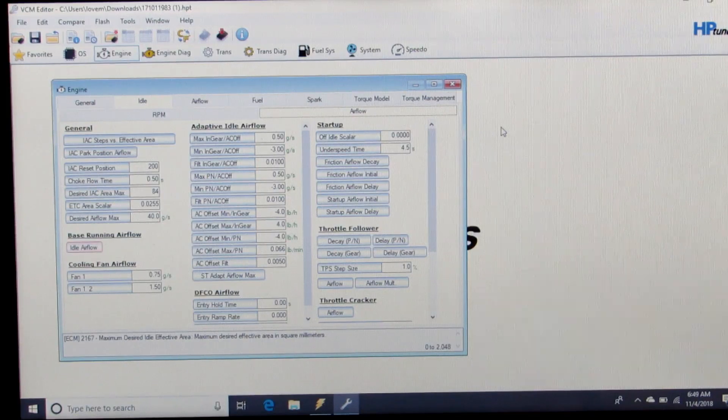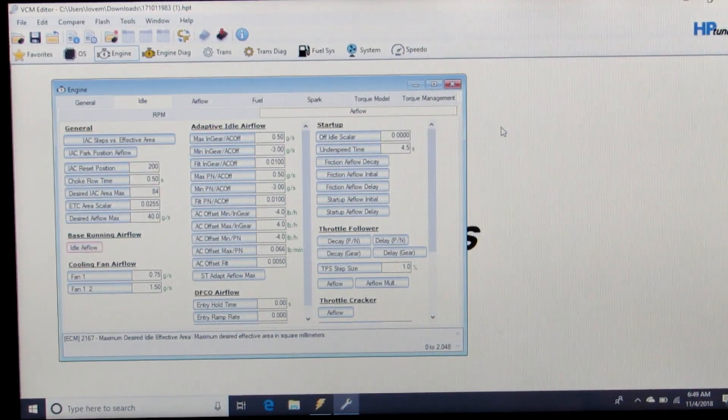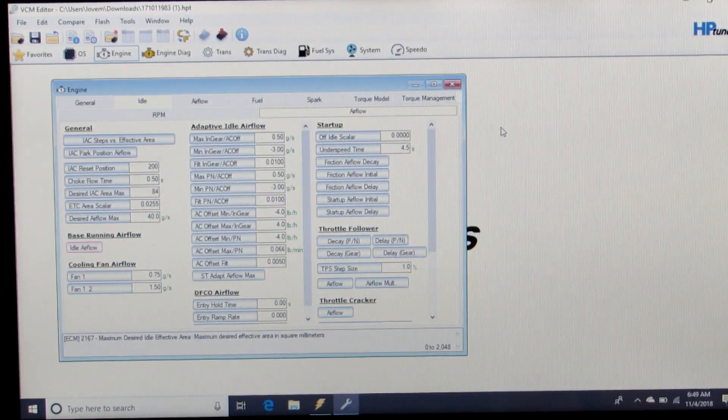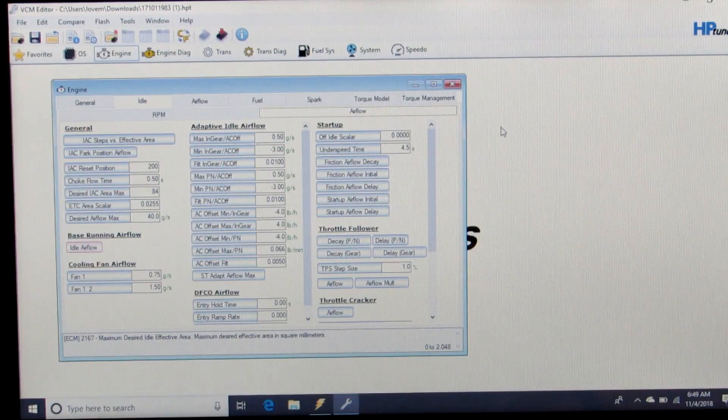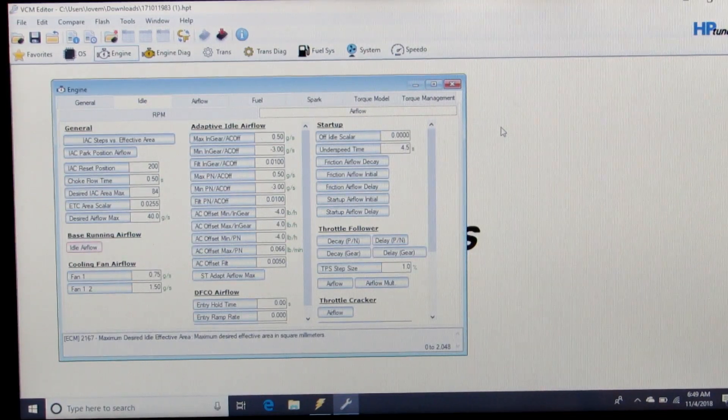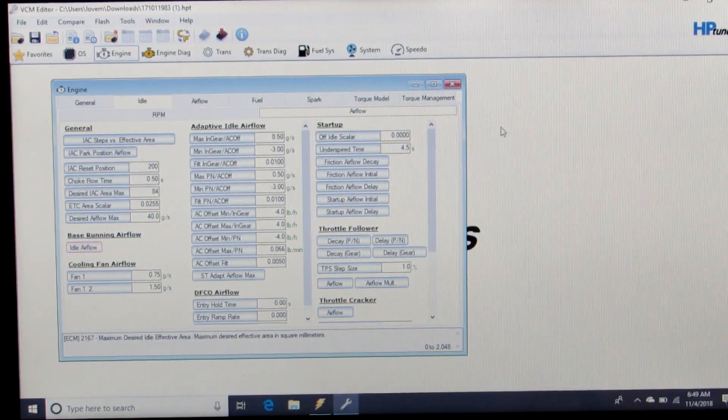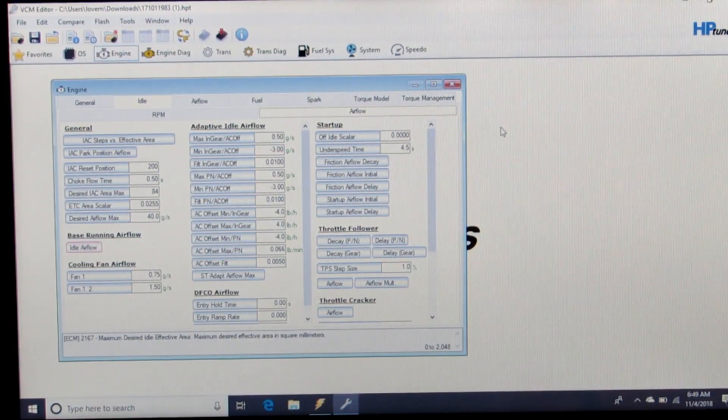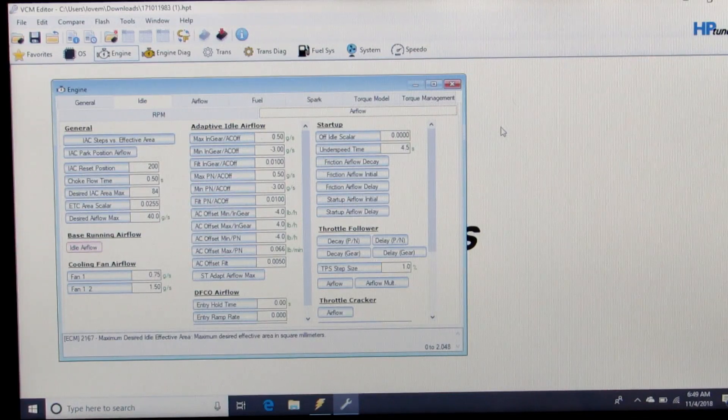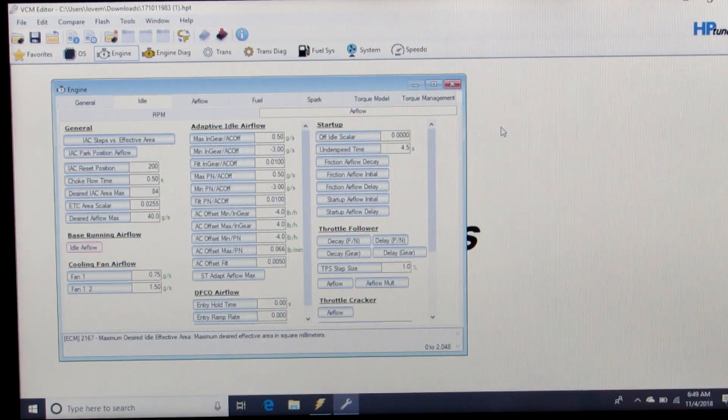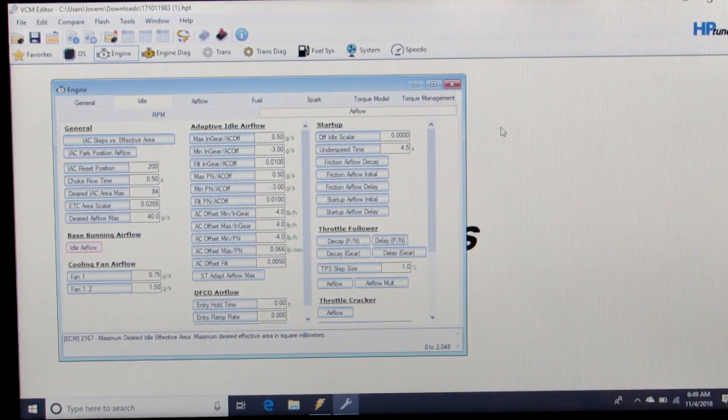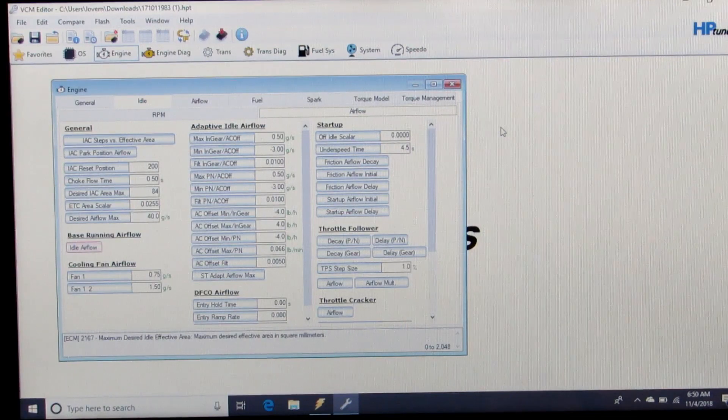If you're boosted, in some cases you may want to stay open loop speed density and not ever use mass airflow or fuel trims again. But just keep in mind, we only disabled all that stuff so we can get right down to the VE table and accurately and quickly as possible dial in the VE table.